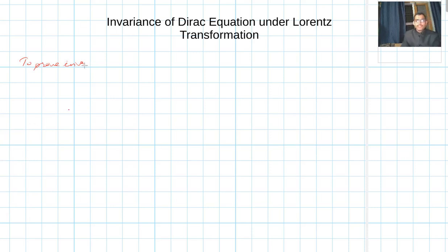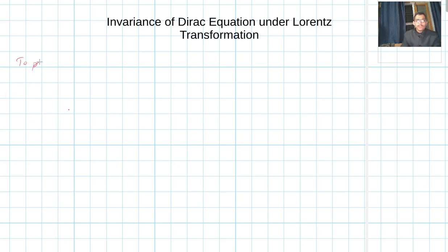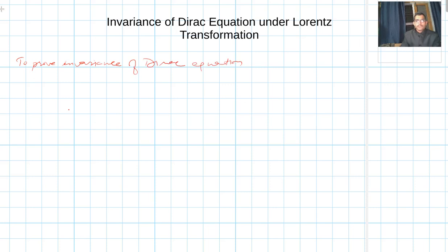Today I'm going to talk about the invariance of the Dirac equation under Lorentz transformation. To prove invariance of the Dirac equation, let us rewrite this equation in a suitable form.